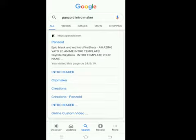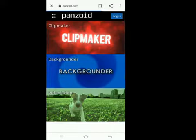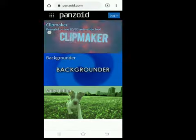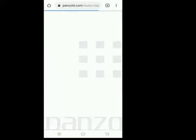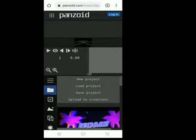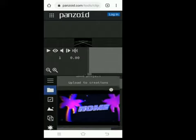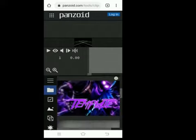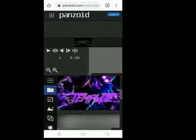Search the first one. Here is the interface of Panzoid. Click on the clip maker. First, you have to login with Facebook or Gmail. When it's done loading, scroll down and select the intro whichever you want.